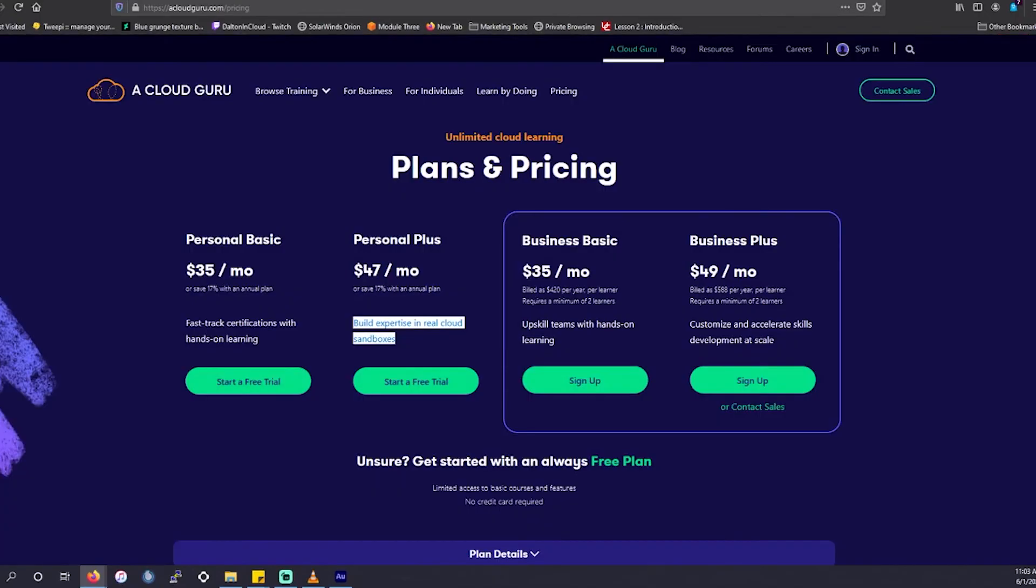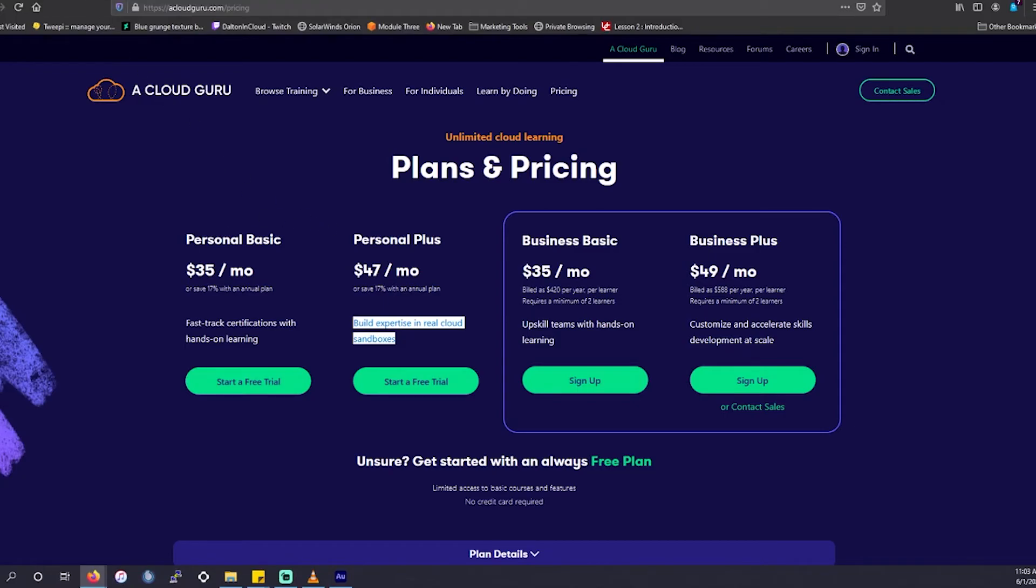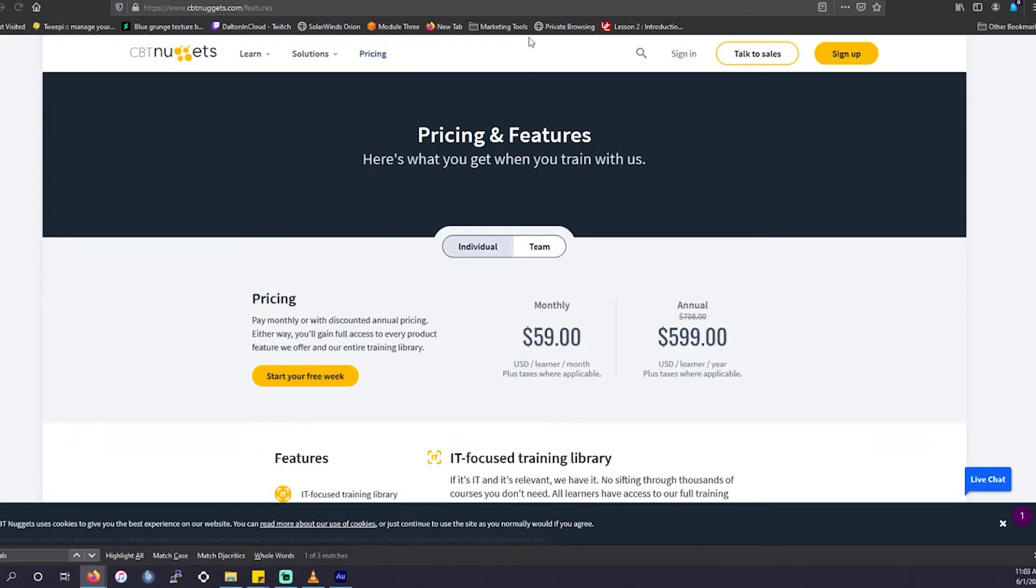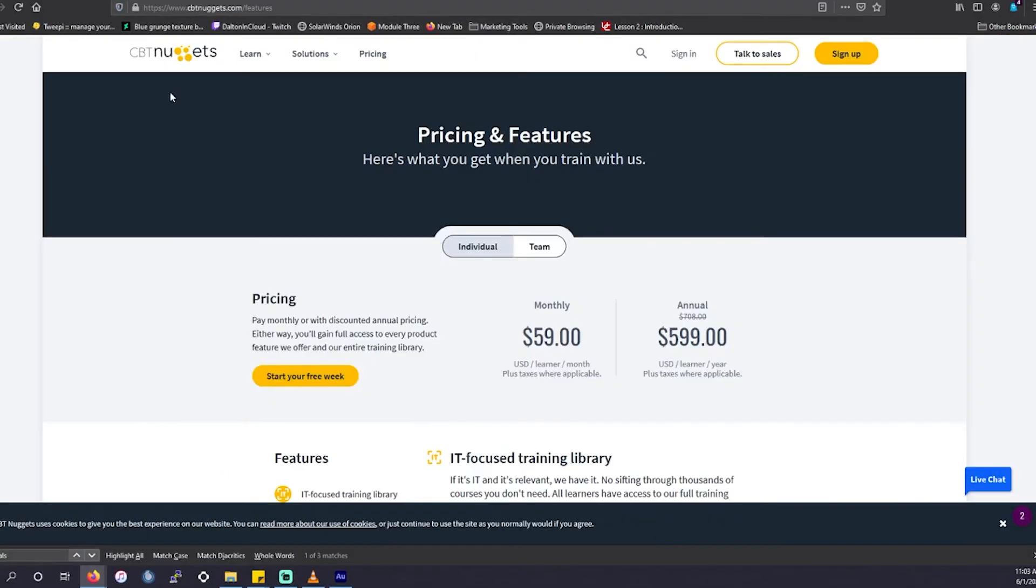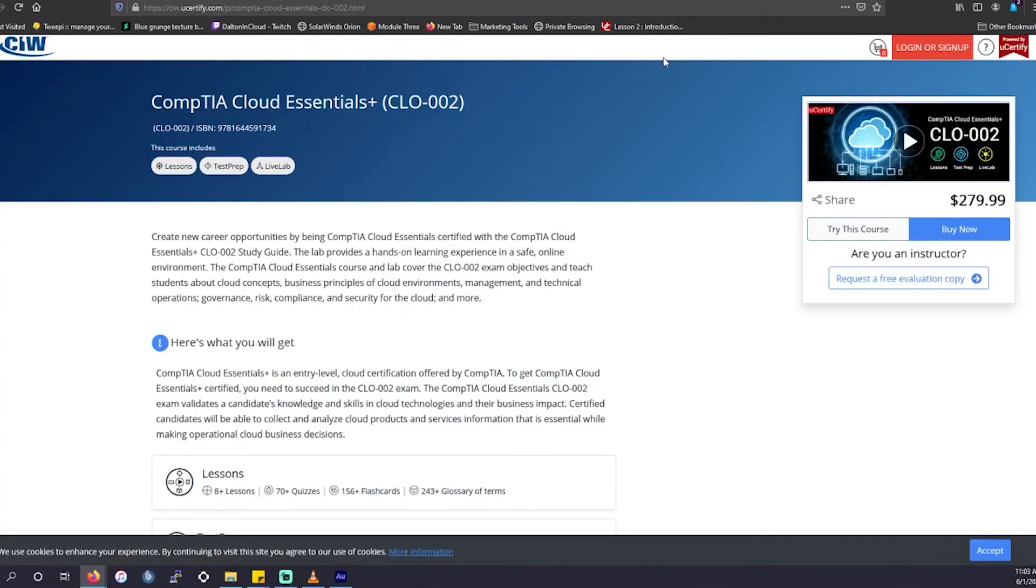Subscription places such as A Cloud Guru or CBT Nuggets, yes, they are going to be expensive. $60 a month is a little bit pricey, but you're not getting access to just one certification prep like you are with UCertify. You're getting access to multiple different training preparation courses. And if you're someone who has a lot of time and you could just knock these out, that $60 is going to take you a long way in your career compared to $282 for one practitioner level of certification prep. It's not going to be worth it.